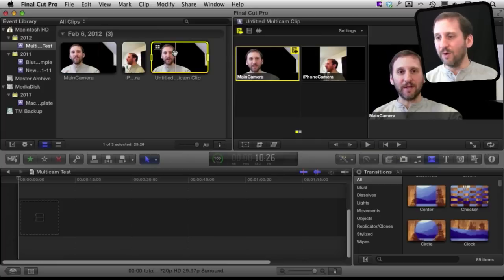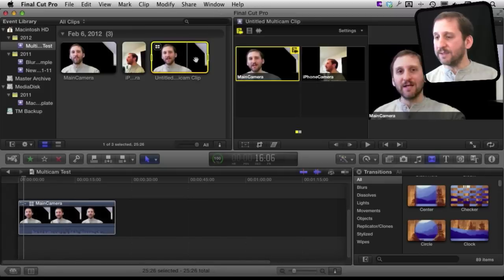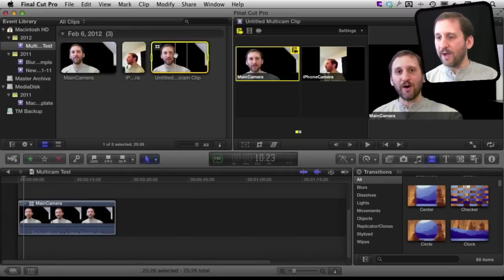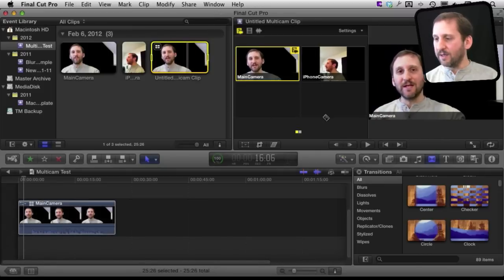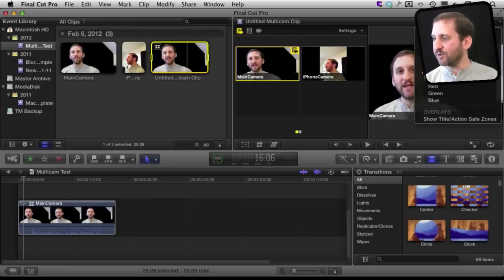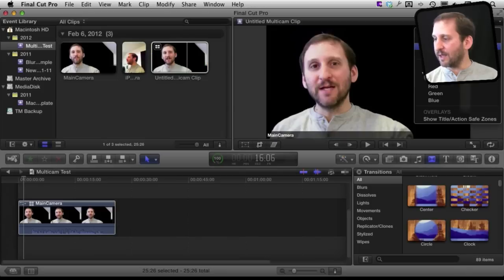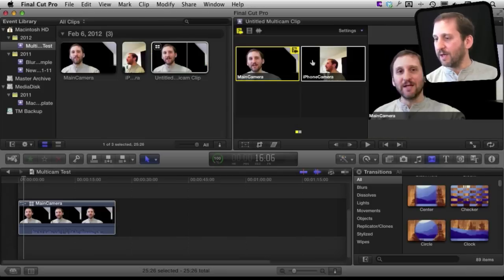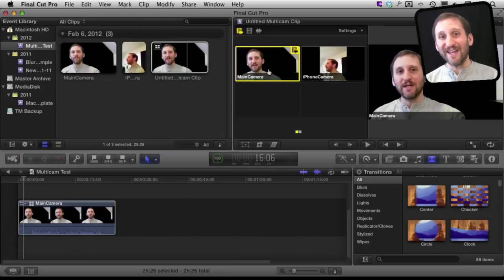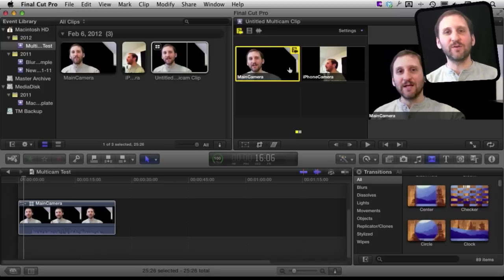Now I've got this new multicam clip right here. Now you can see here as I scrub over it I have the preview on the right and then I have the different angles here. It is because I have switched this on to Show Angle Viewer. Normally it would just look like that. So I can see all the angles here. Now it is important to note I can have up to sixteen of these so you can have a bunch of different shots.